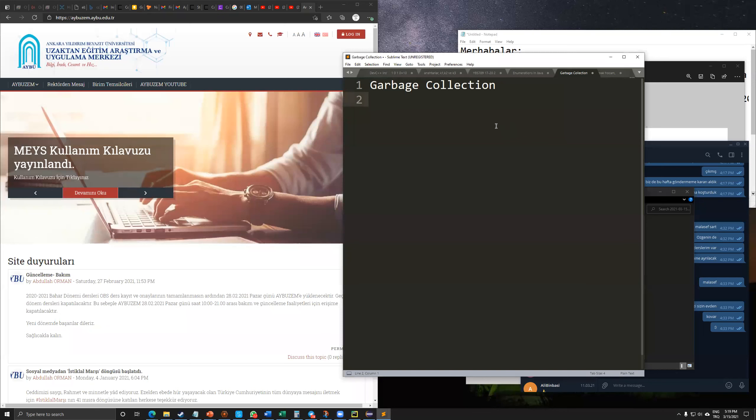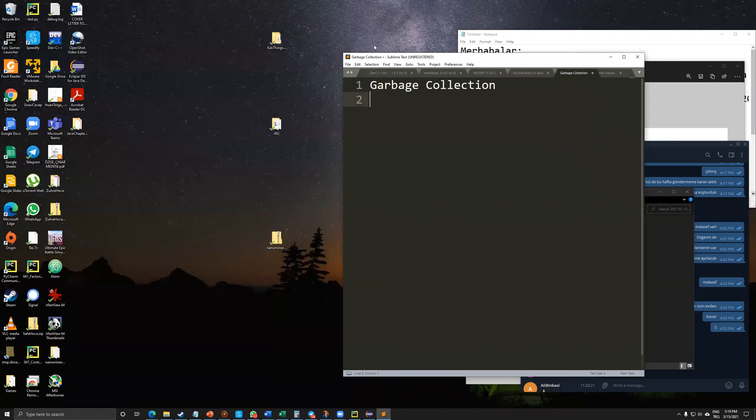Actually, the garbage collection is an old term, coming from the old object-oriented and other structured programming languages. Why we are using that?